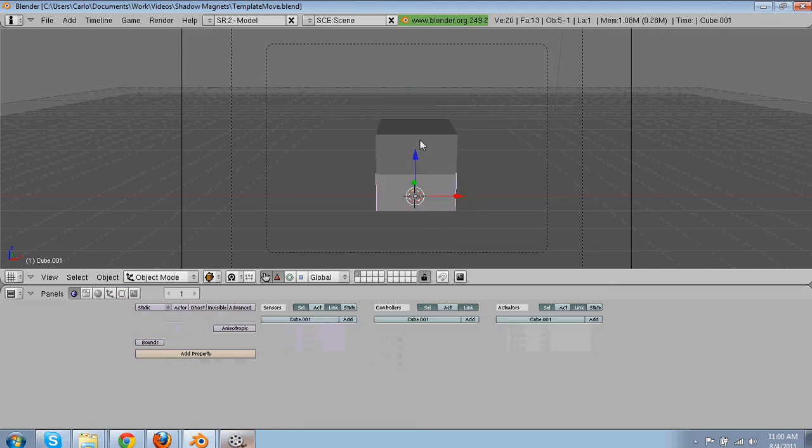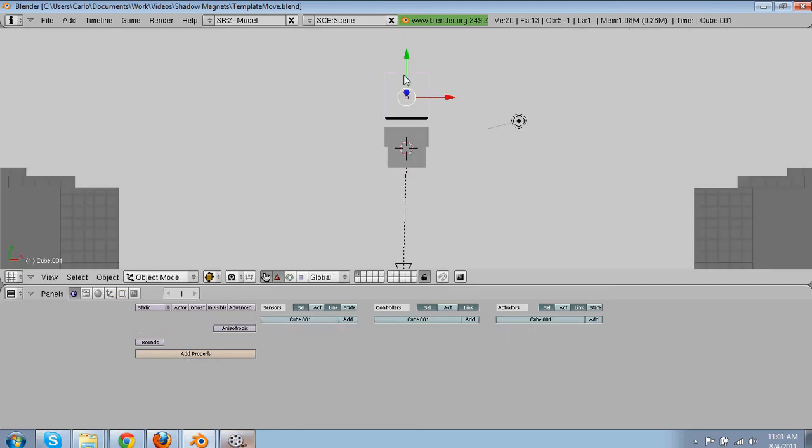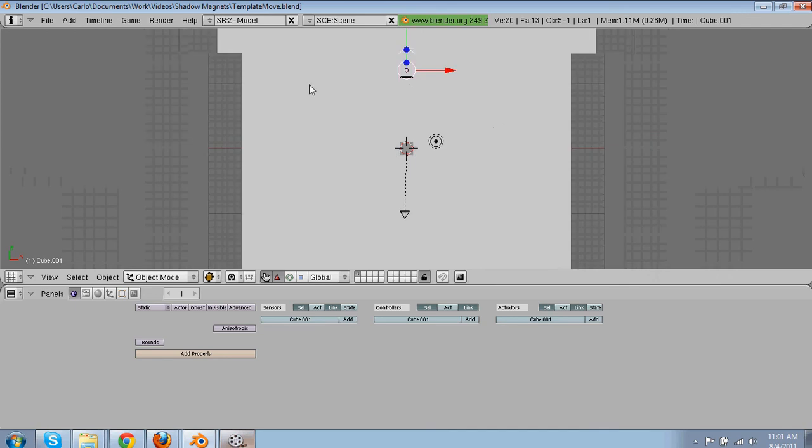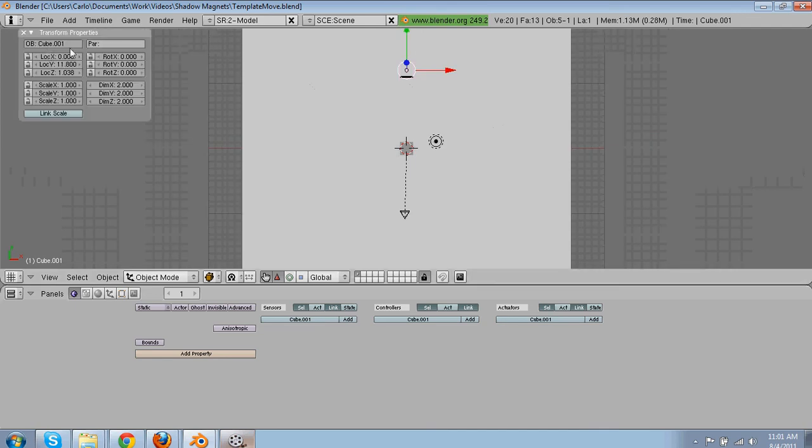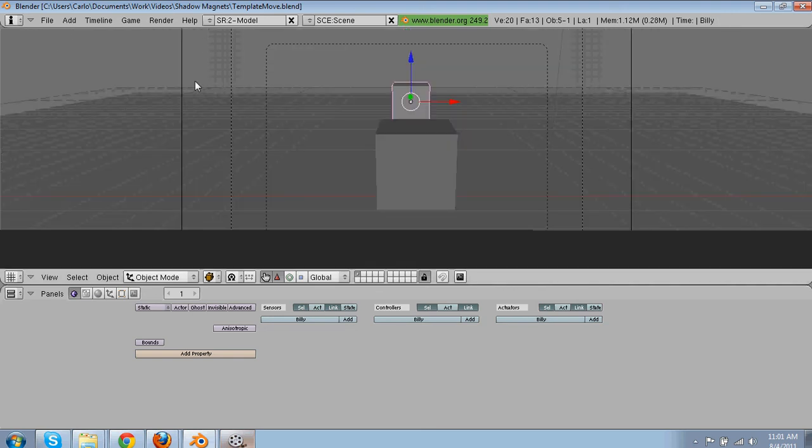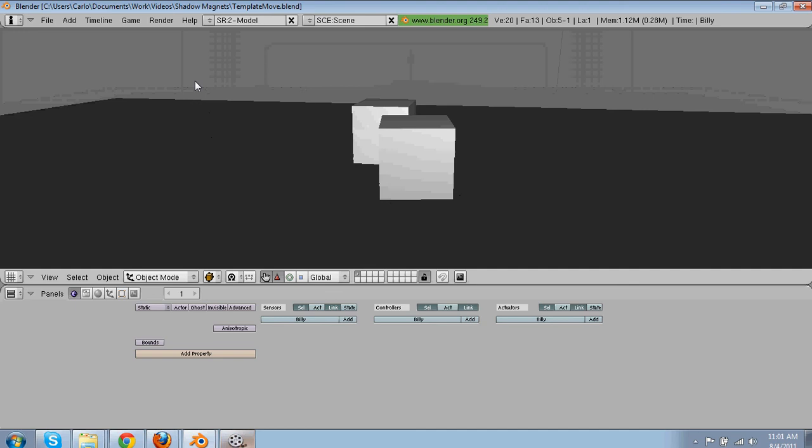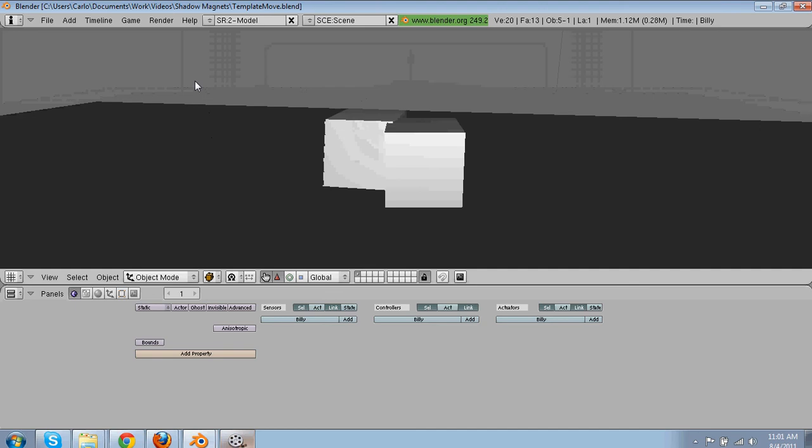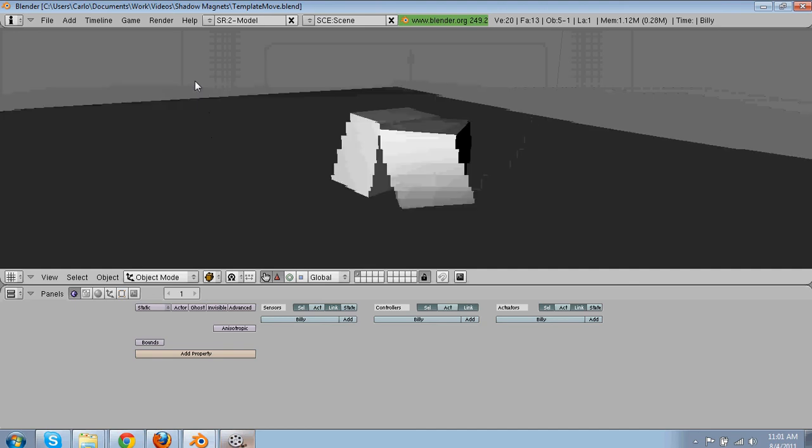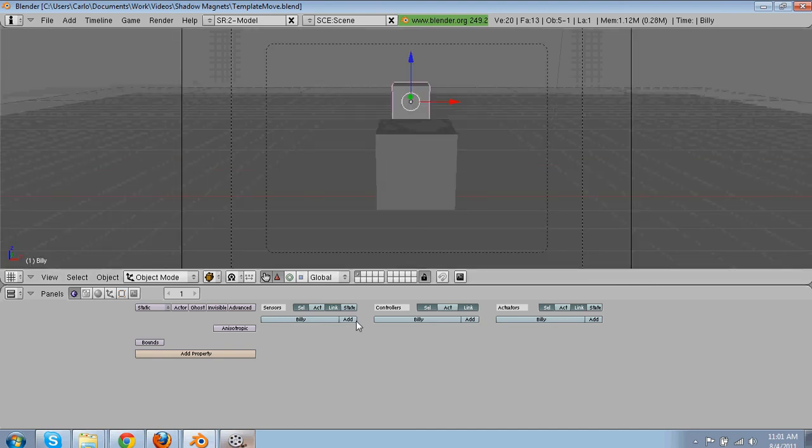Alright, then we're going to make another character. And he's going to be over here. We're going to call him Billy. Billy doesn't really do anything. He's kind of stupid right now.